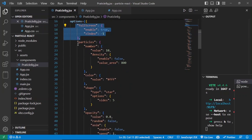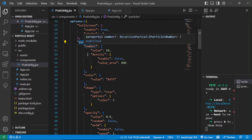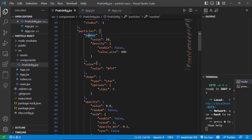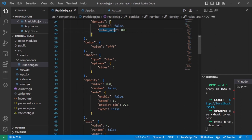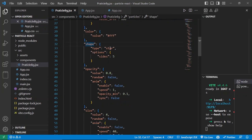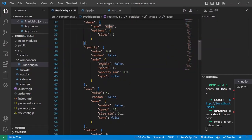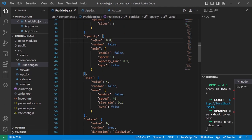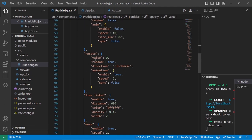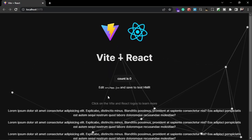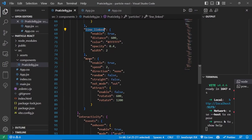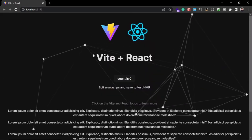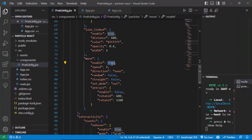In the options object, fullScreen defines the rendering area. The particles property defines what particles and their colors are rendered — inside this you can see the number of particles, their density (how many particles per area), the color (currently white), and the star shape. There is also opacity and line length, which is the line connecting particles to each other. The move property controls whether particles move inside the application.